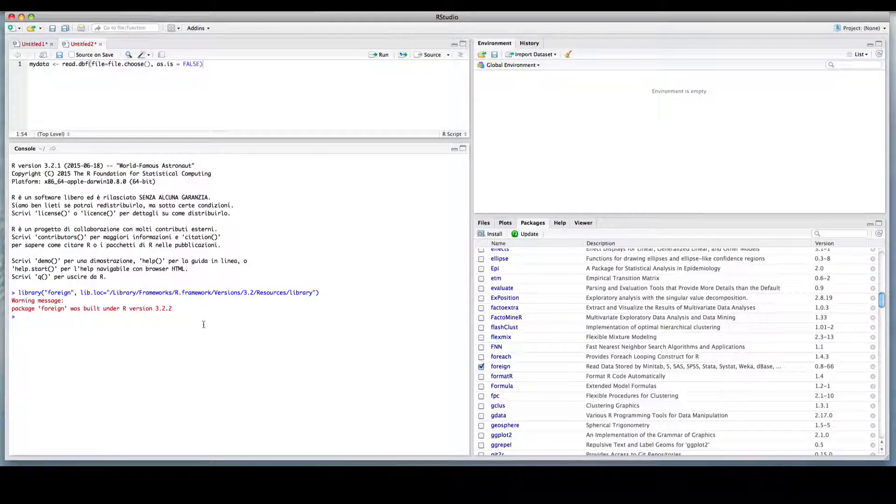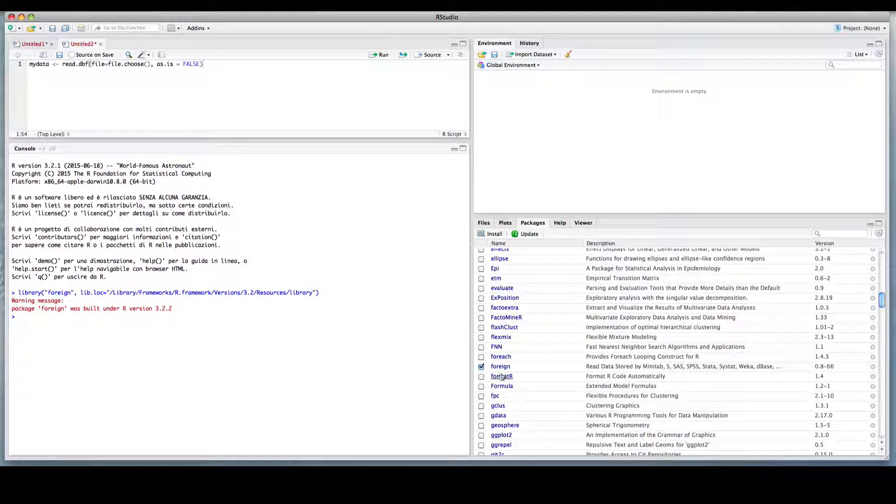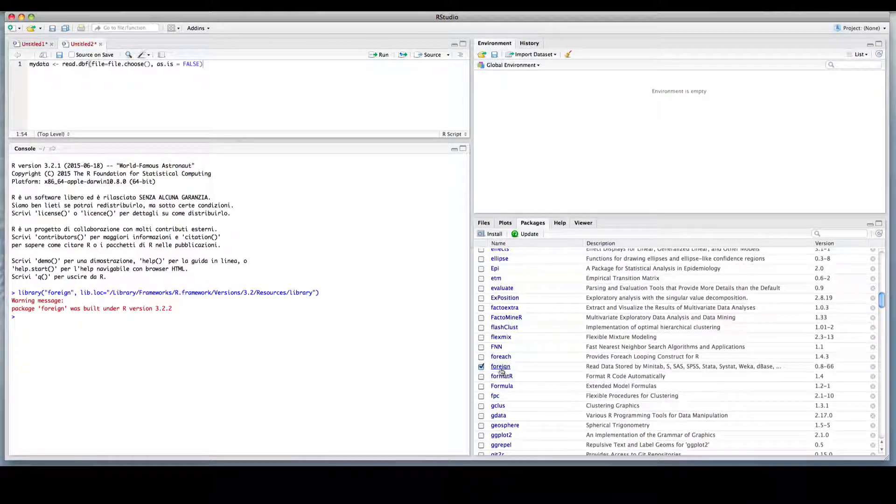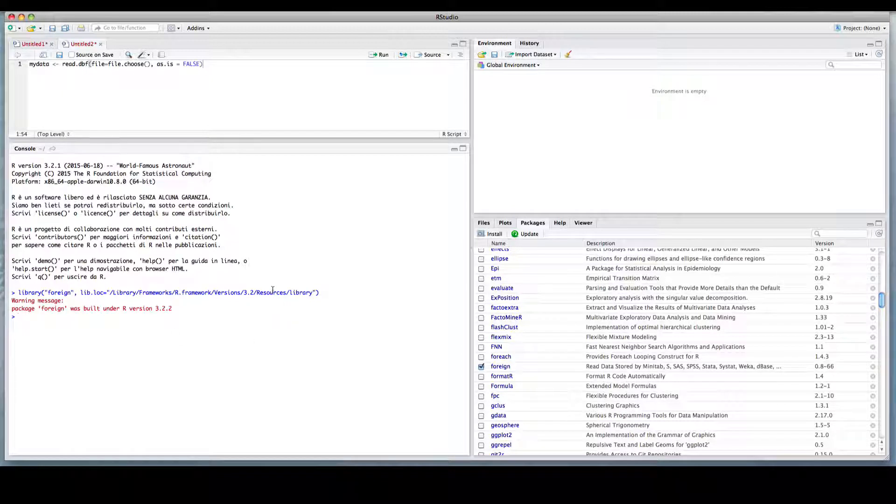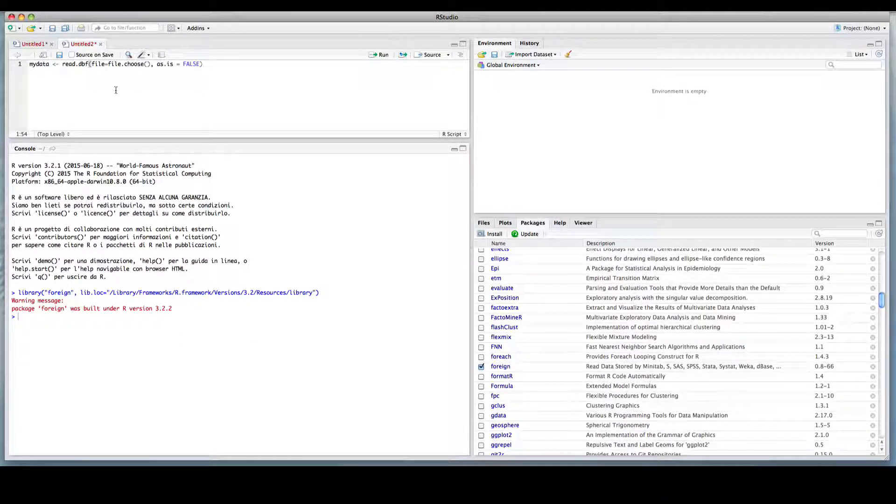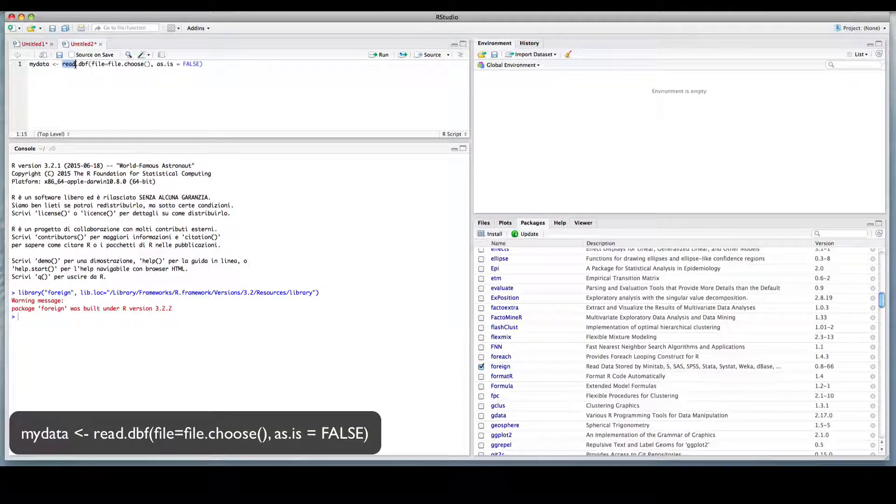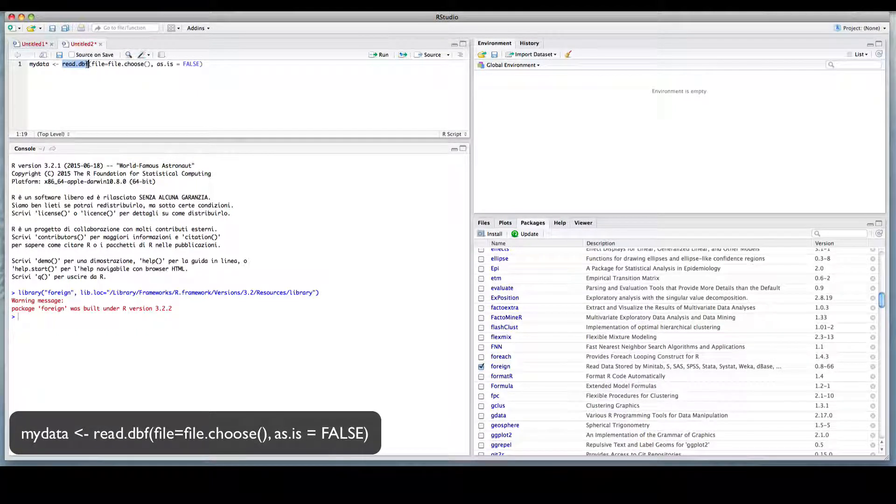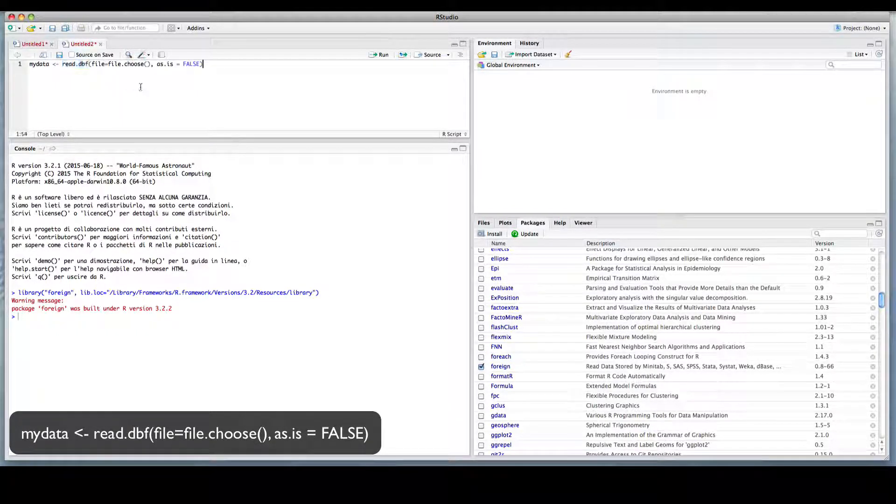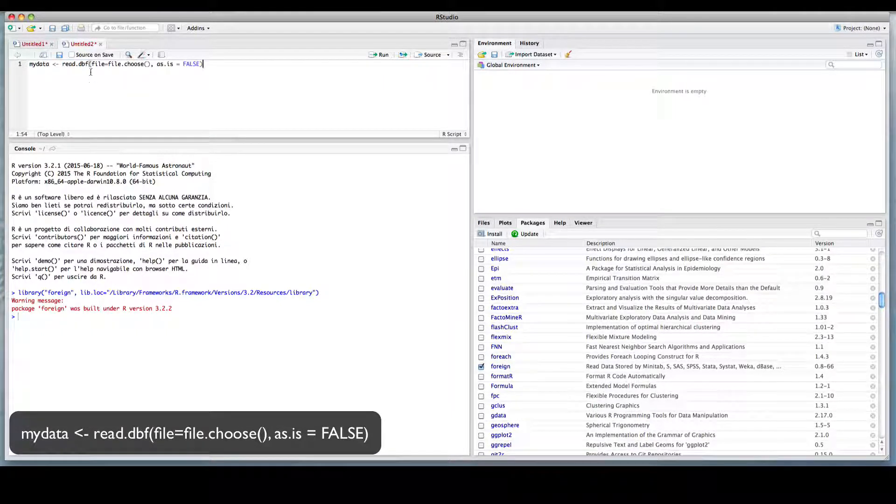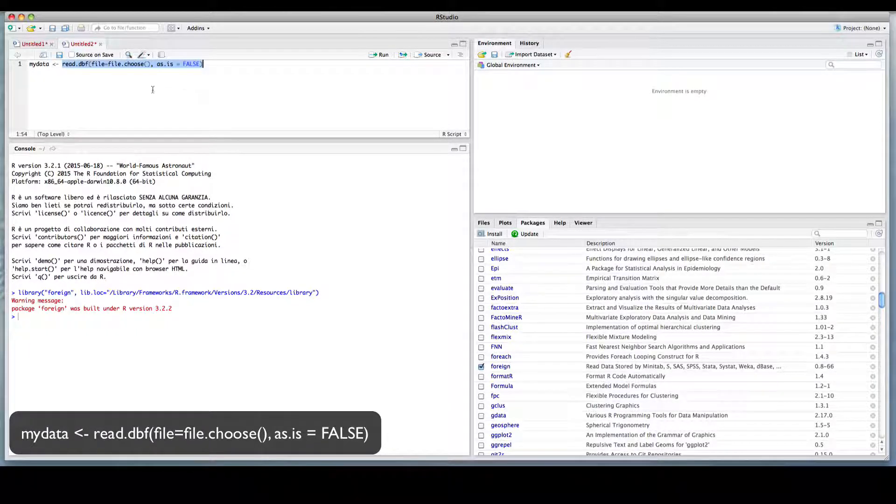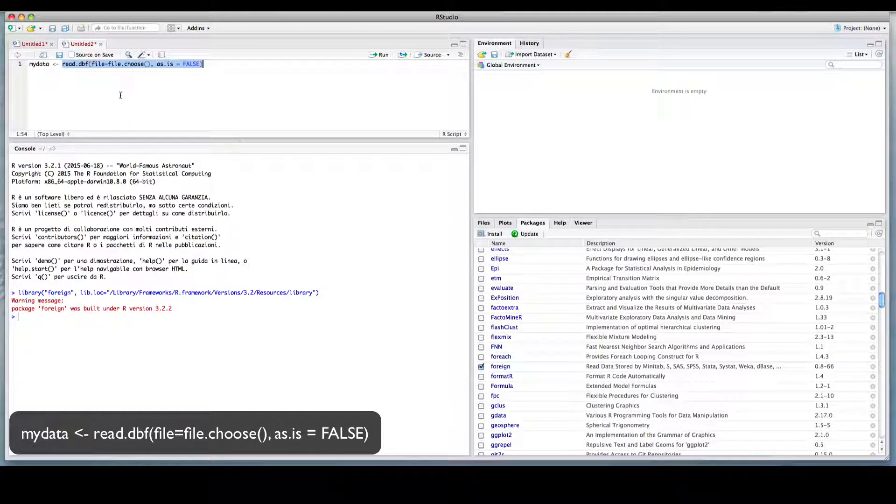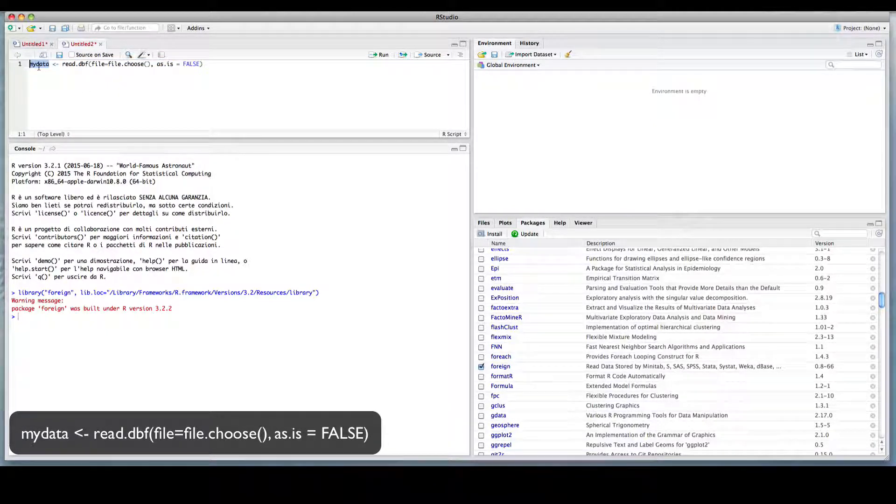So this is RStudio. In RStudio we can use the foreign package to import the DBF file into R. So I will use this command, this read.dbf is a function of the foreign package. I will not go into the details of this package or this command. So this command will allow us to import the DBF file, and the content of the file will be stored in this object named MyData.